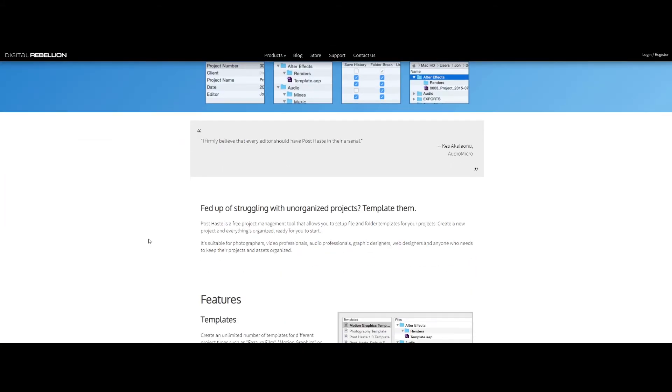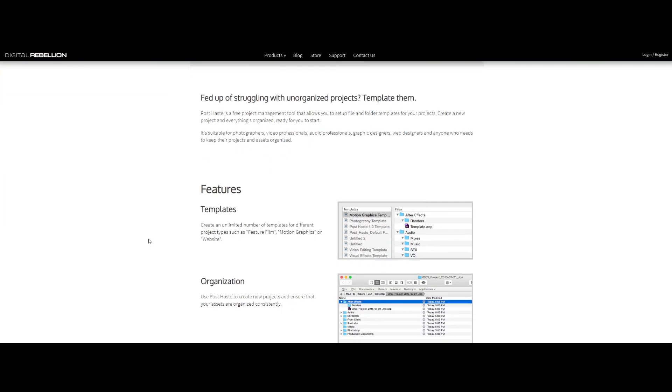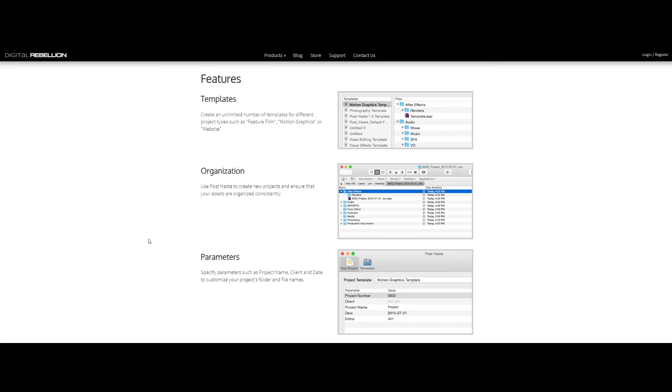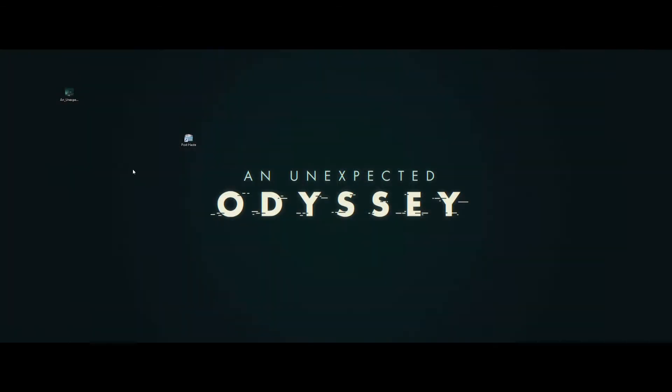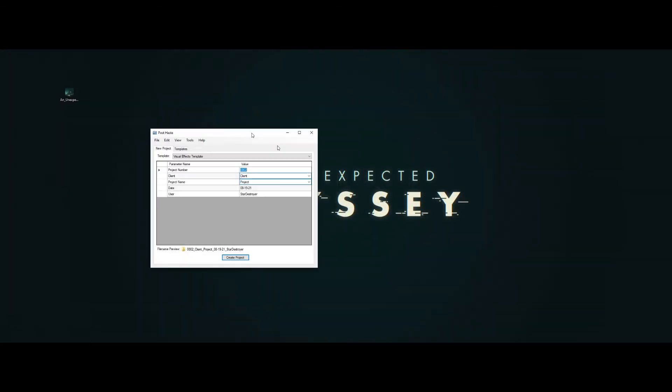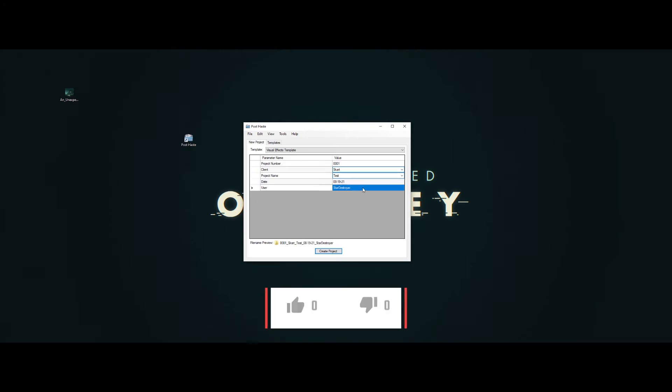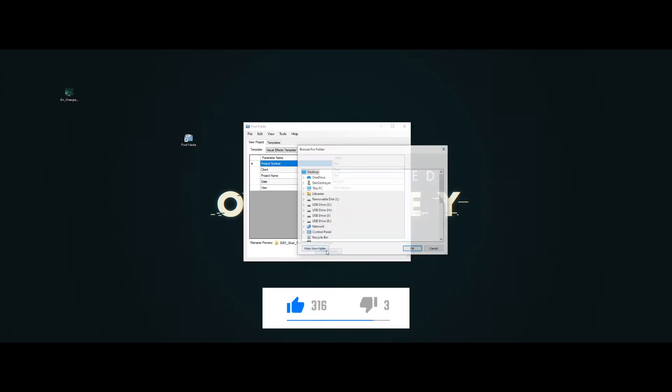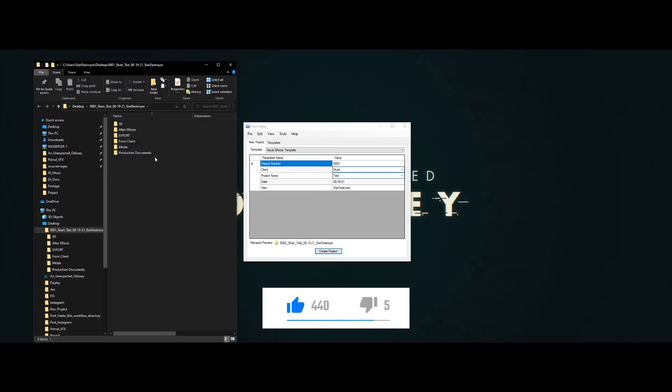The fourth one is PostHaste. It's a free project management tool that allows you to set up file and folder templates for your projects. Create a new project and everything's organized, ready for you to start.